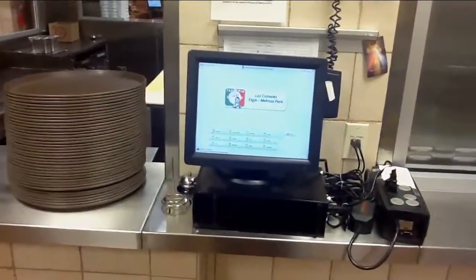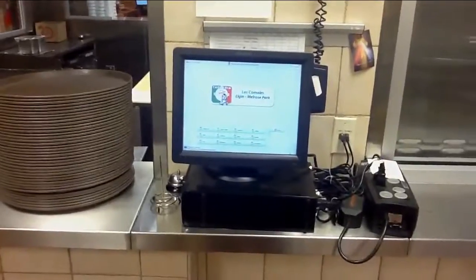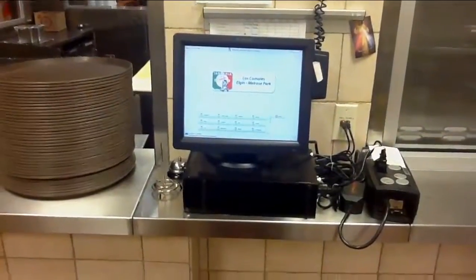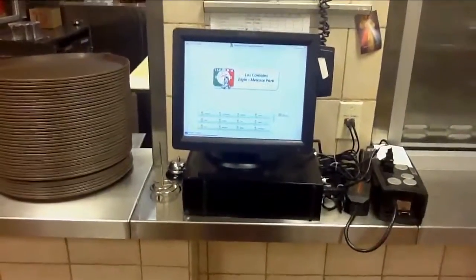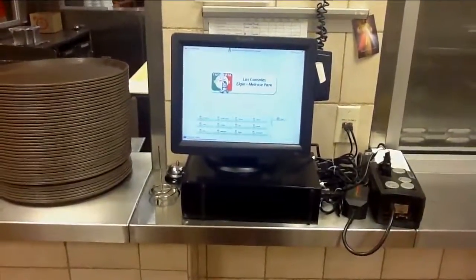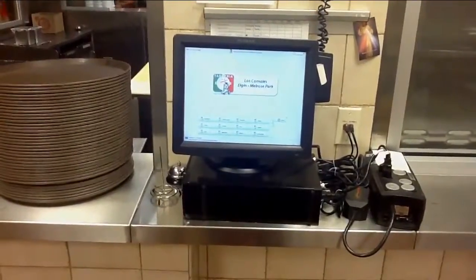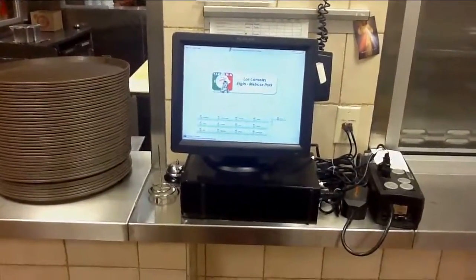And inside of the beverage area is also another kitchen printer. We have another station here. Again, it's just the basic computer, touch screen, and running the OpenBravo software.